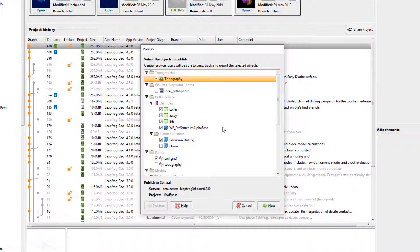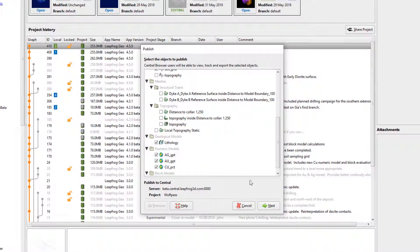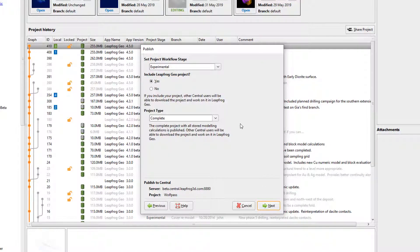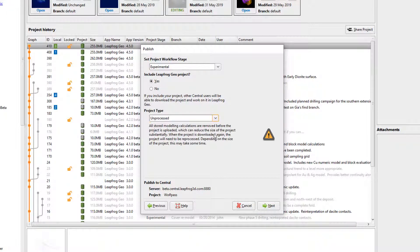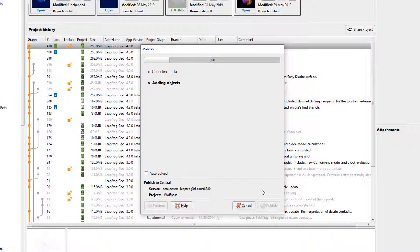From here, the process will be very familiar to what we just did when adding the original project. We'll select the objects to include and click Next, set the project workflow stage, the project type and what we would like to upload, and click Next. The only difference is here — now I have an option to publish to the current branch or add a new branch. I'll add some comments describing the changes that I just made and click Next. Wait for the project to process and click Publish.